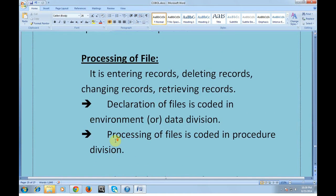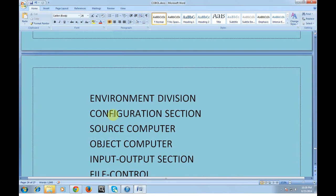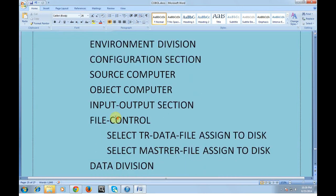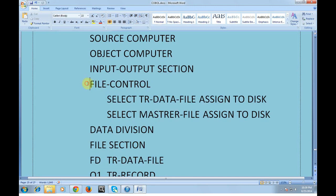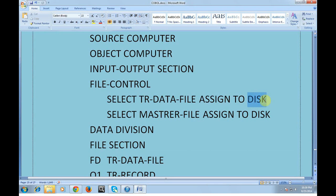Let me show you a sample code to declare a file. Declaration is coded in the environment or data division, and processing is coded in the procedure division. In the environment division, under the input-output section, we have a file control where you give your file name. This is the logical file name assigned to a disk, which is then mapped to a physical data set in the JCL. Similarly, my transaction data file is assigned to a disk, which is mapped to a JCL DD name pointing to a physical data set.